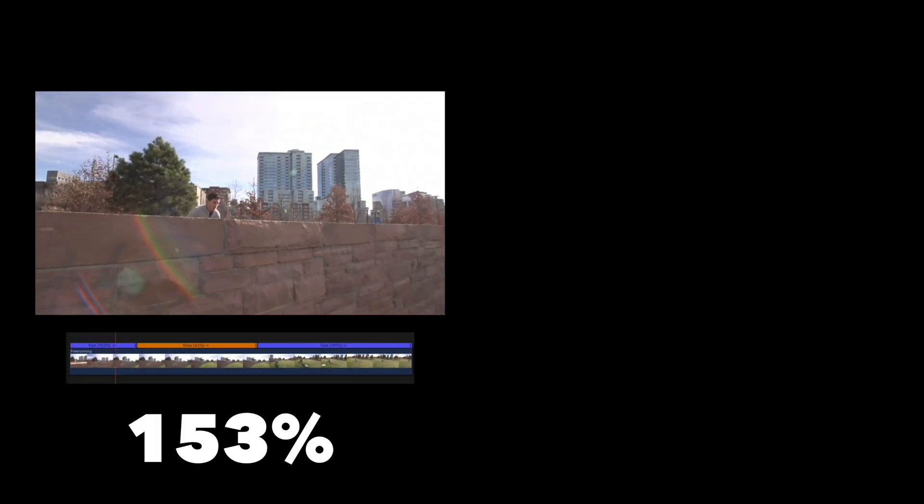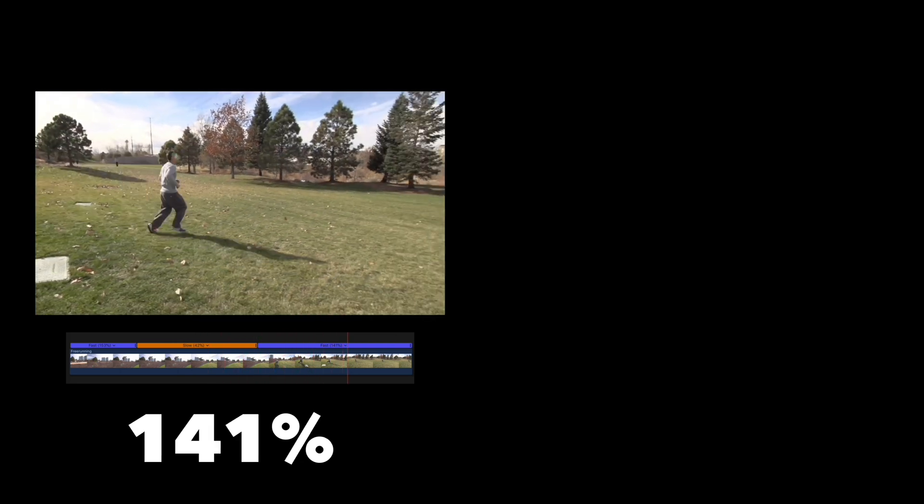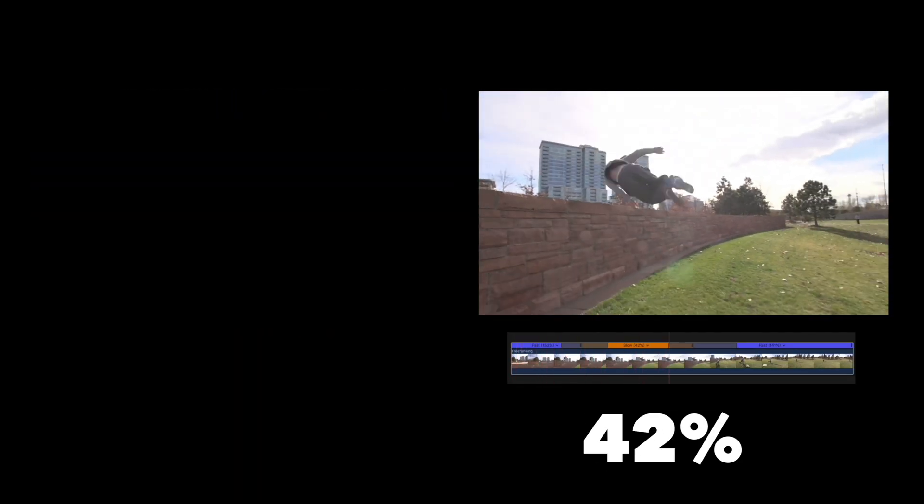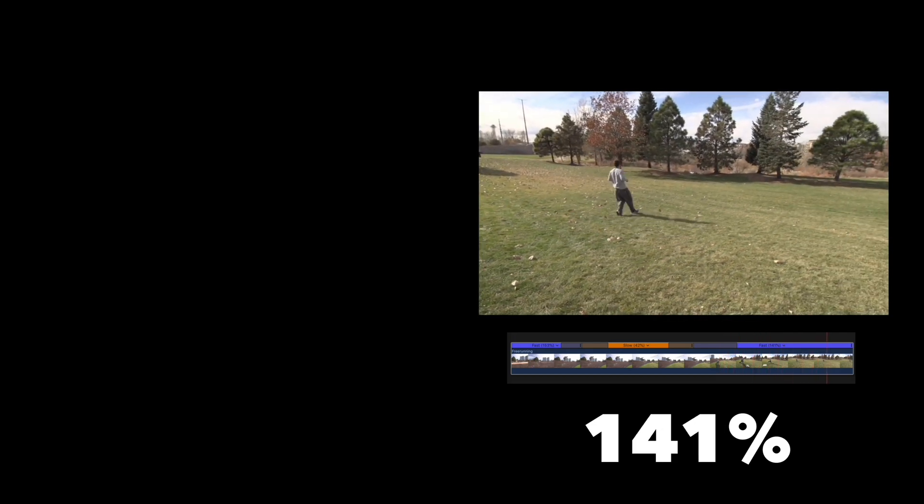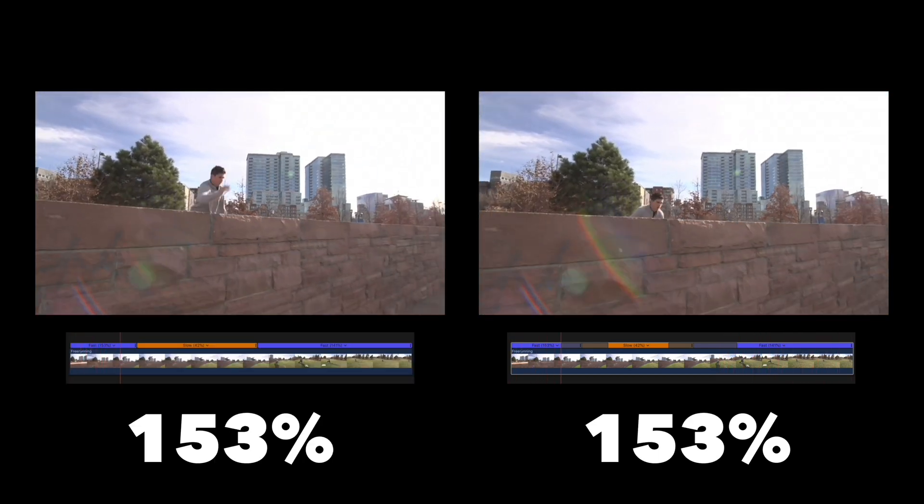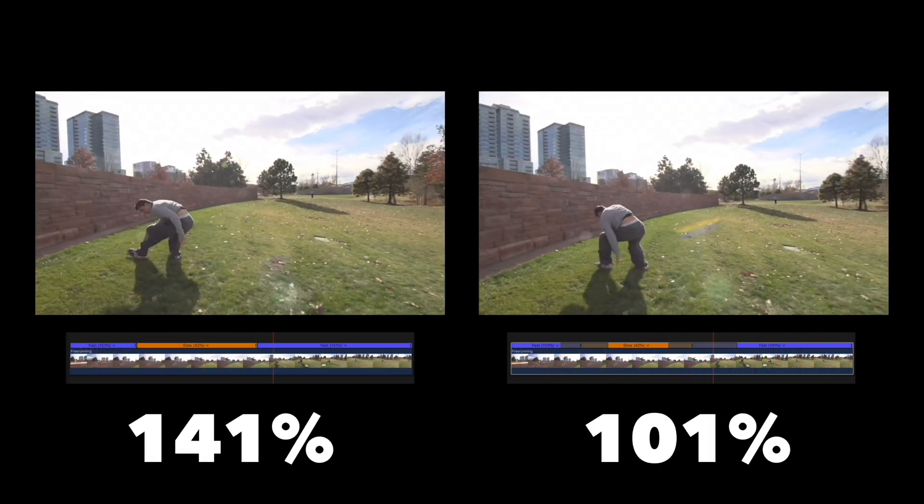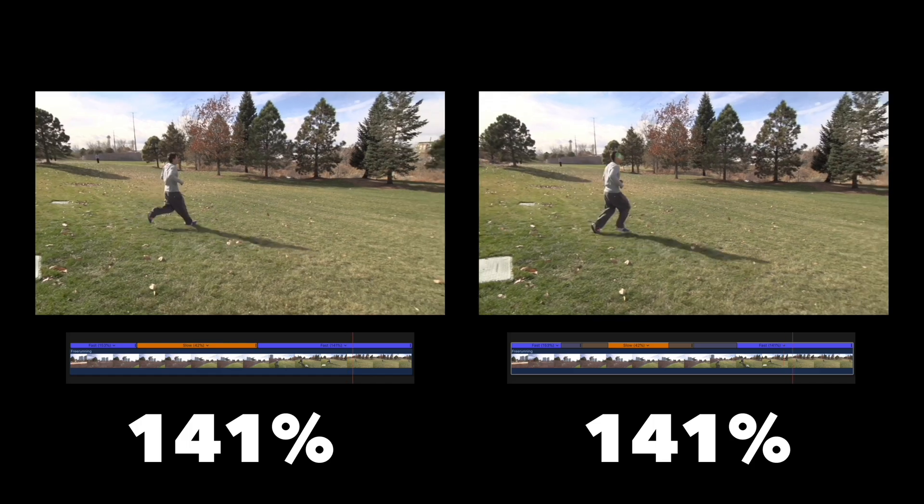Here's the difference between the original and the version with the transitions added. It's very subtle but the transitions make the changes in speed a bit more smooth.